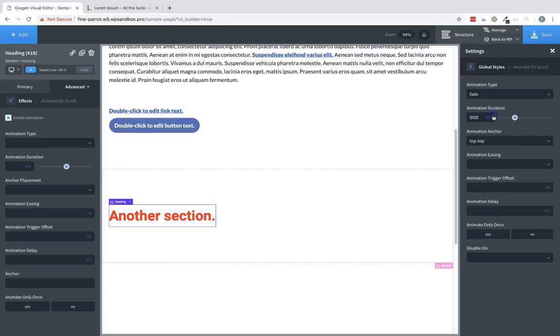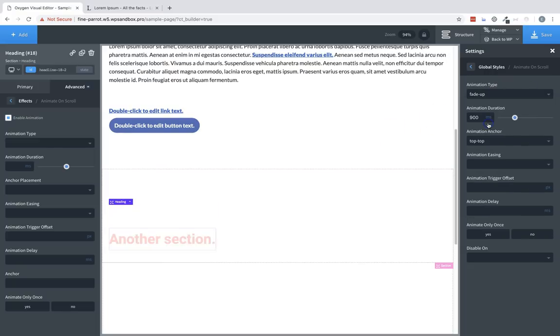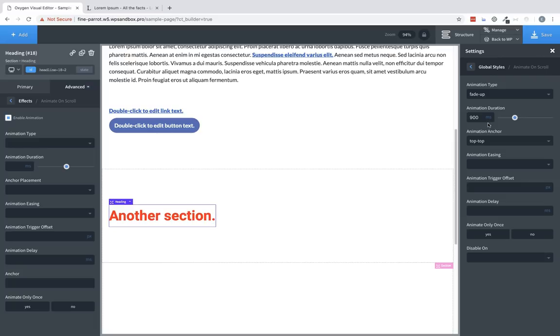So if we change this to fade, you can see that that element now fades, fade up, et cetera.